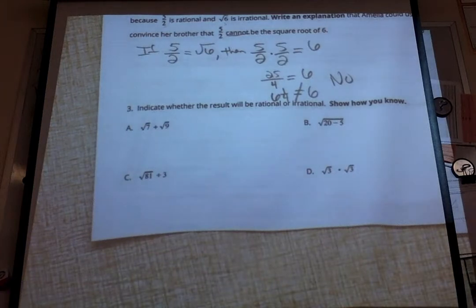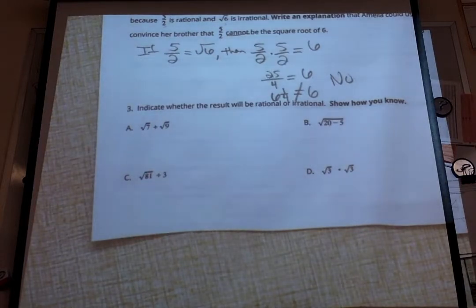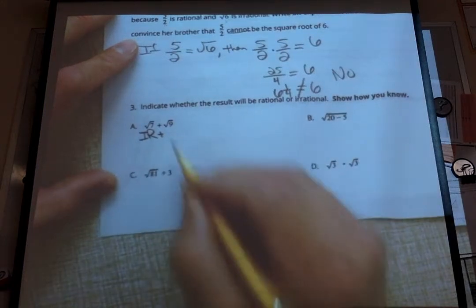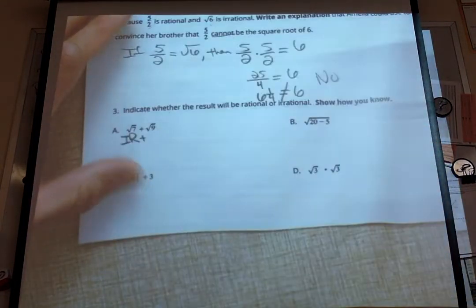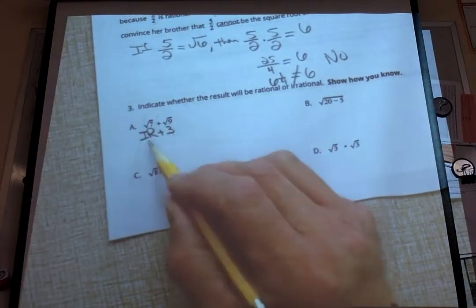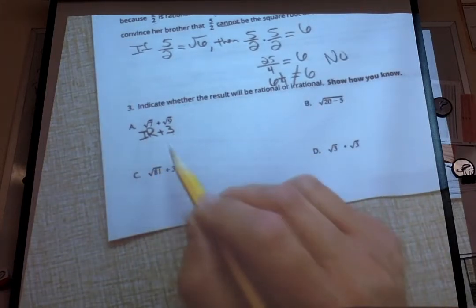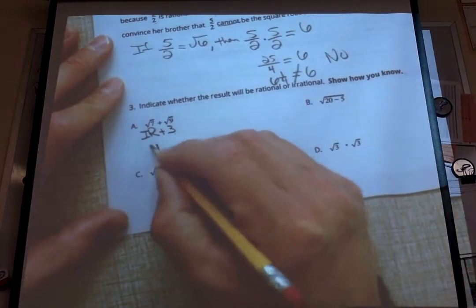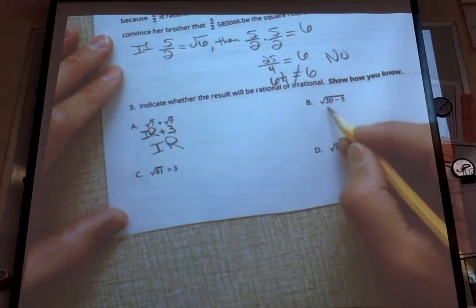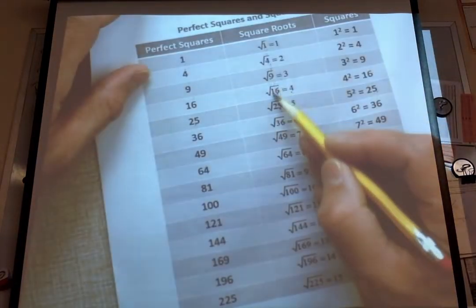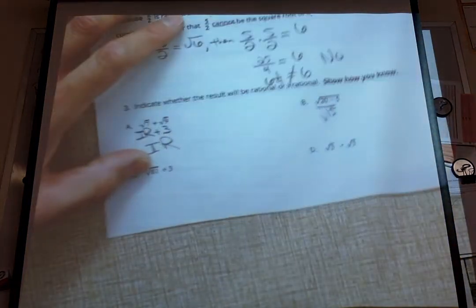Number 3: we have to indicate whether the result will be rational or irrational. Part A: the square root of 7 is an irrational number, plus the square root of 9. Well, the square root of 9 is 3 — 9 is a perfect square. So if we add a whole number of 3 to an irrational number — a bunch of numbers with no pattern — is that going to change? Is the overall result going to be rational? No. So this is still going to be irrational. Part B: 20 minus 5 is 15, so we have the square root of 15. Looking at our sheet, is 15 a perfect square? It falls between 9 and 16, so no — it is not a perfect square, so it's going to be irrational.